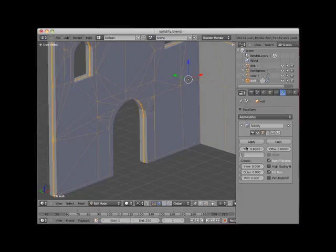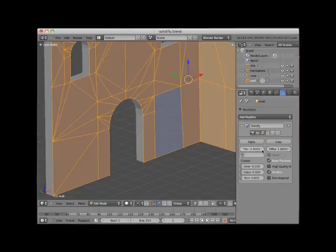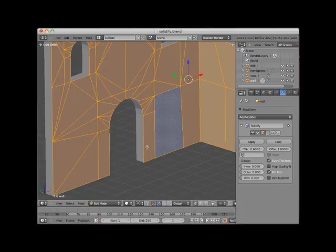I'll set the offset to 1. Now the extrusion is toward the outside, along the face normals. I'll tab out of Edit Mode.